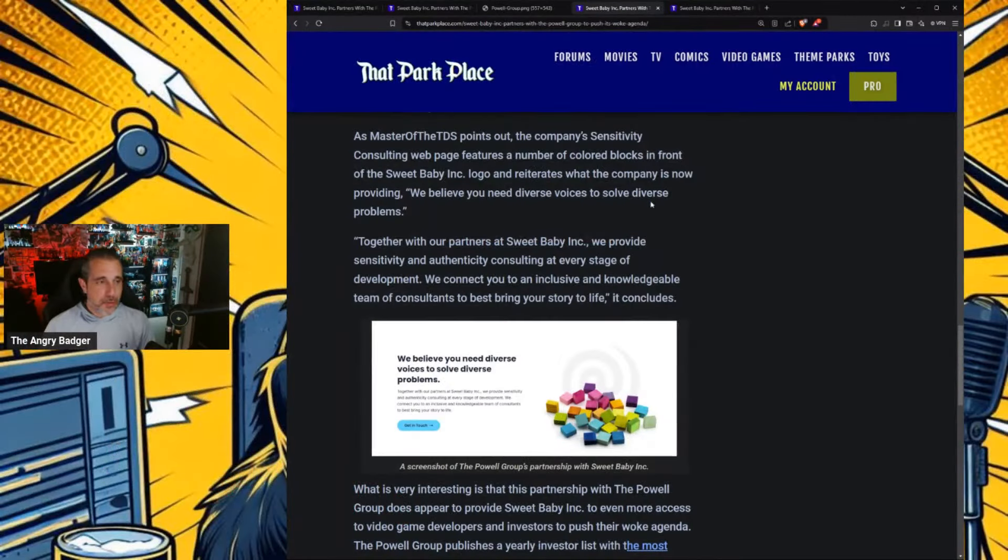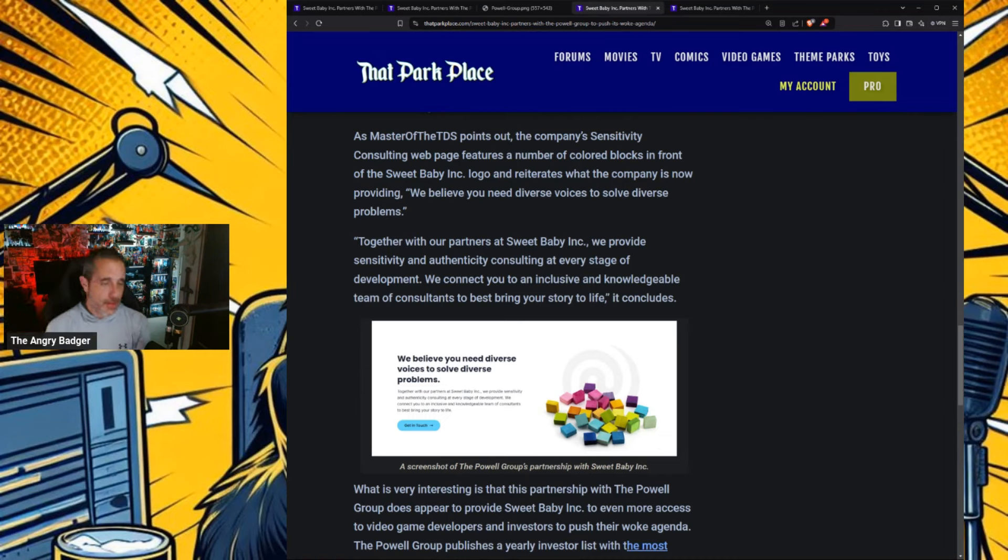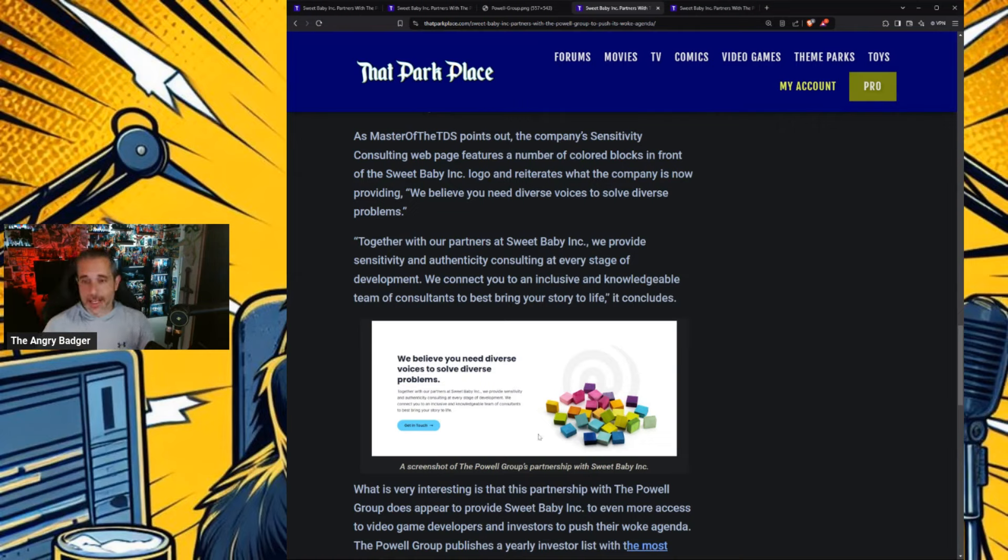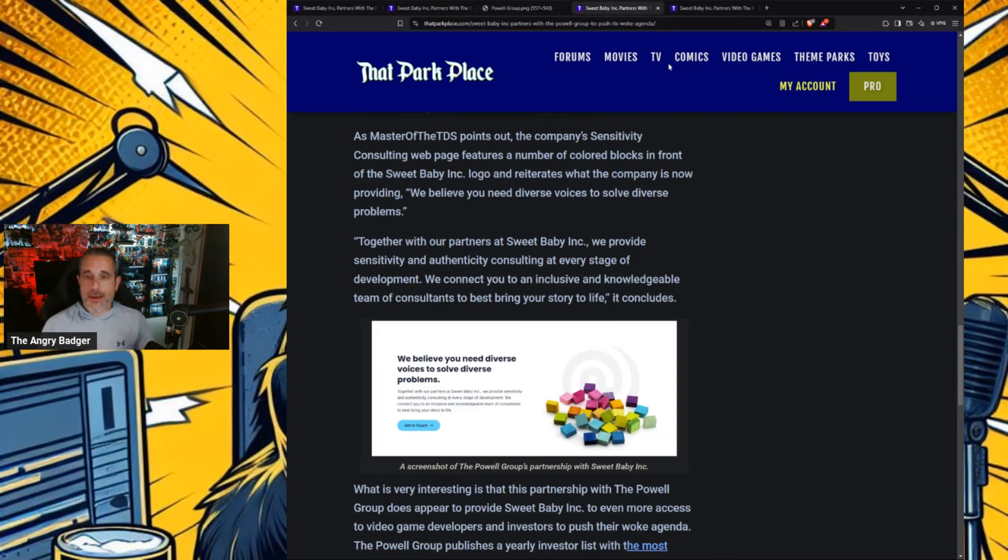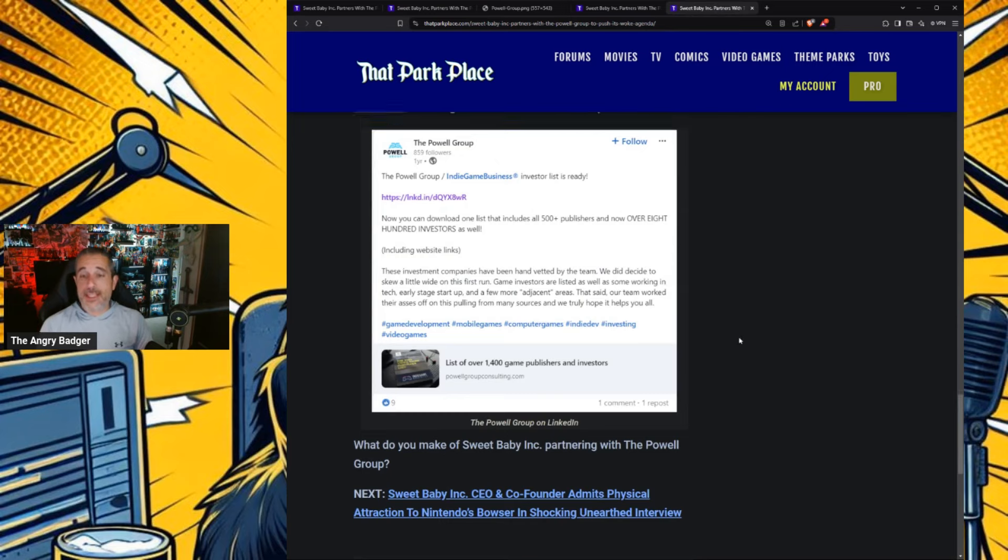And if you go further on into the Powell Group's company, they are full of all the things we see in all of the companies from Activision to CD Projekt Red and so on and so forth, EA. They all have, of course, their DEI initiatives and their multicolored blocks. You get what the idea is.